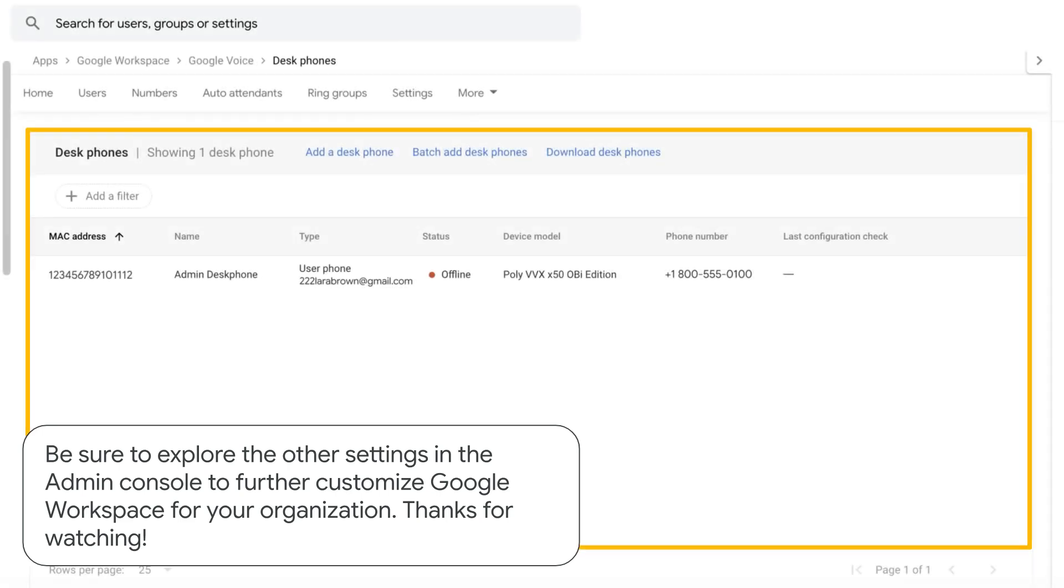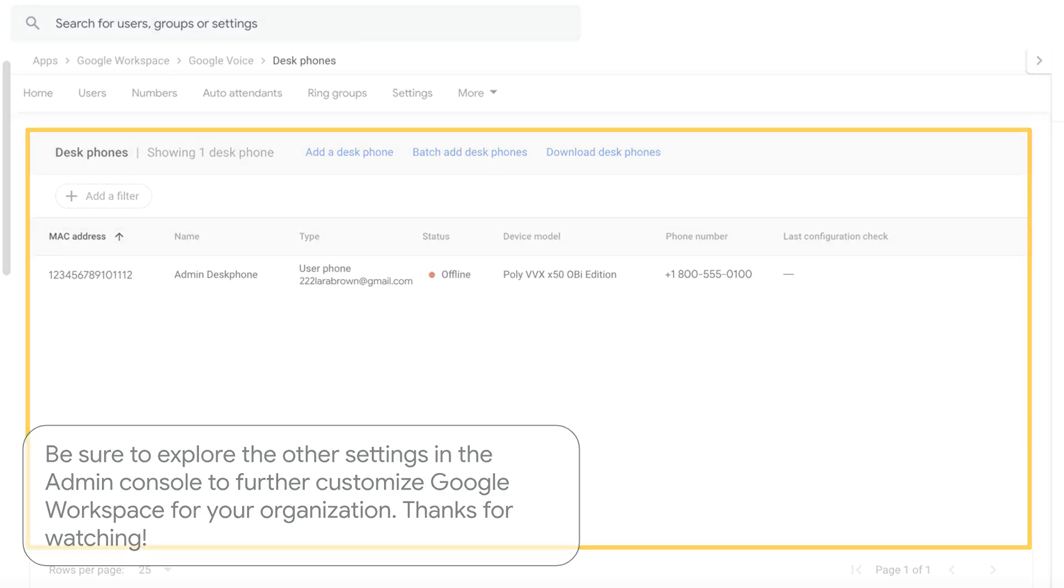Be sure to explore the other settings in the Admin Console to further customize Google Workspace for your organization. Thanks for watching.